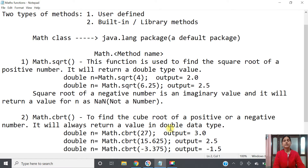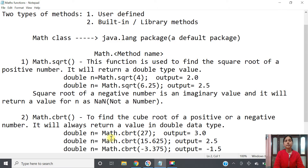The next method is Math.cbrt() for cube root. It can find the cube root of a positive or a negative number, and it always returns a double type value. For example, cube root of 27 gives 3.0, cube root of 15.625 gives 2.5. Unlike square root, cube root of a negative number like -3.375 will return -1.5, not NaN.